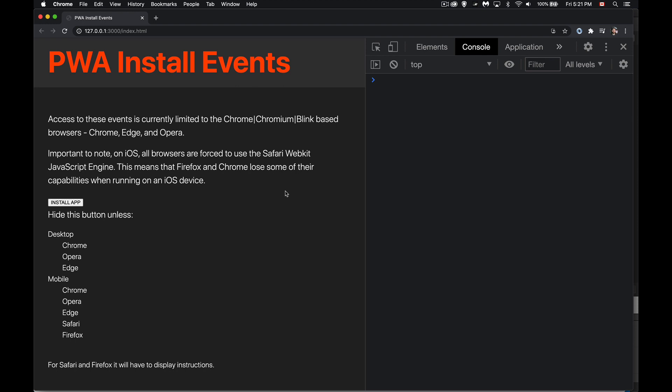Okay, today I want to talk about the install events. Now, this is largely a Chrome-specific thing.